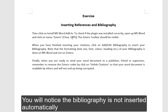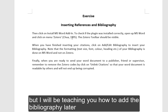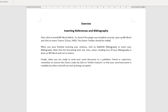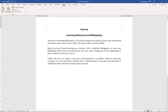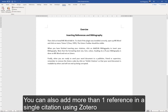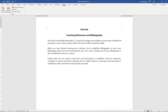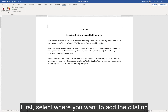You will notice that the bibliography is not inserted automatically, but I will be teaching you how to add the bibliography later. You can also add more than one reference in a single citation using Zotero. The steps are similar to adding a normal citation — first, select where you want to add the citation.